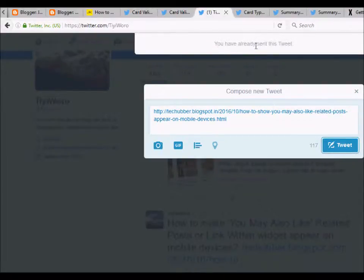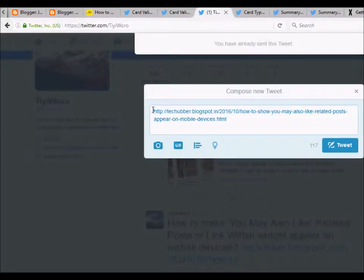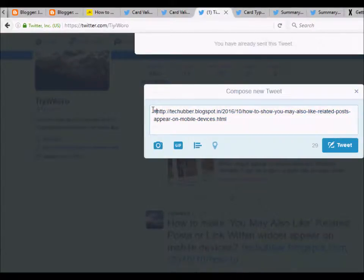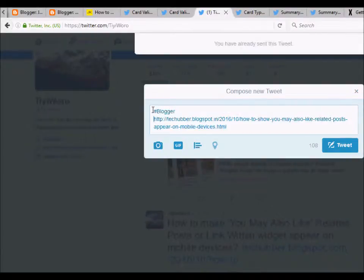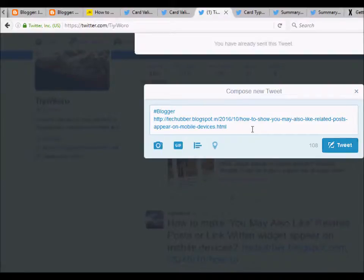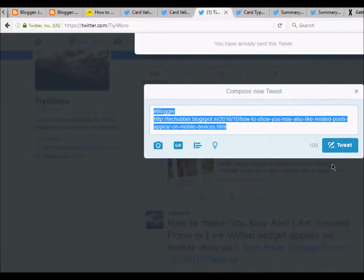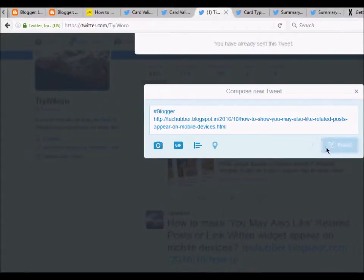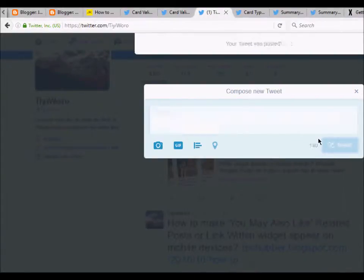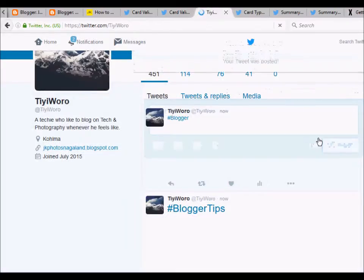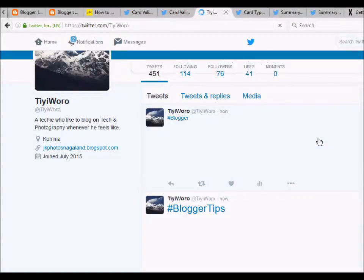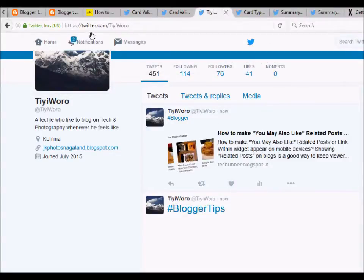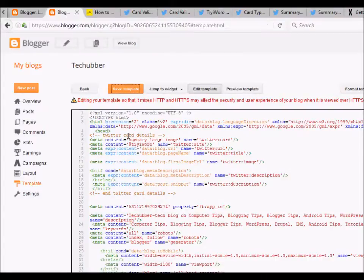Oops, I've already shared this link so I'm getting this error, so let me just write some other words here and tweet it. Sometimes it may take time to refresh on Twitter. As you can see, I think we are getting the smaller thumbnail image instead of the large image even though we have updated the code. So just wait for it to refresh.